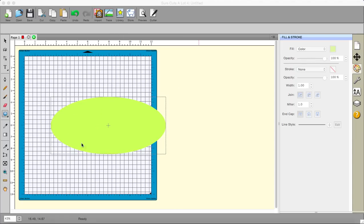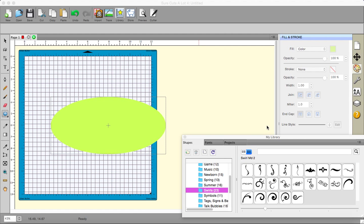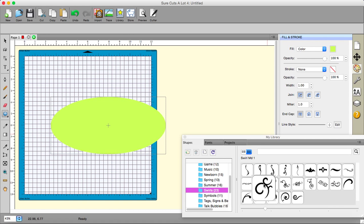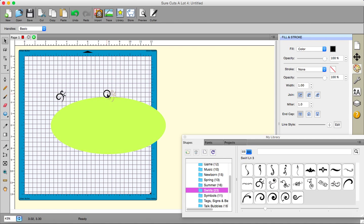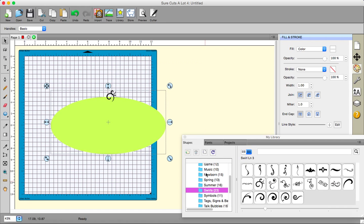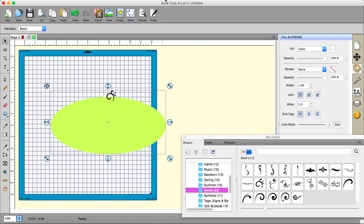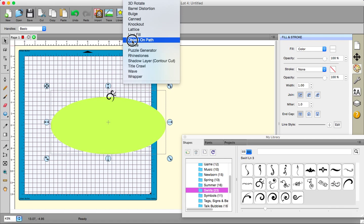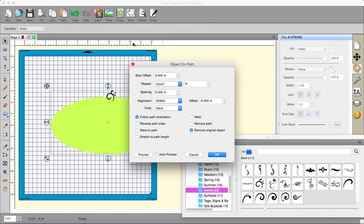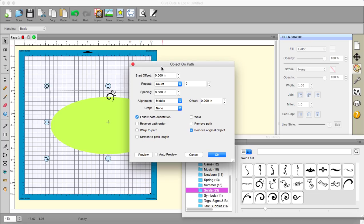So I have just a normal oval selected there and I'm just going to go to the library and pick a shape to go round my oval. I'm going to pick this one and then I'm going to put it on there. Select both the items, go to the FX and underneath line fill is object on path. And it opens up a dialog box.